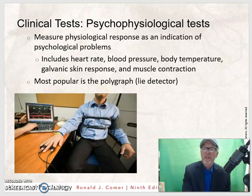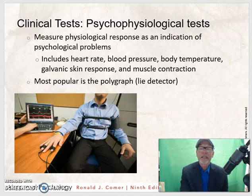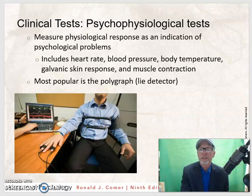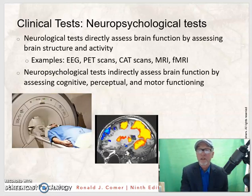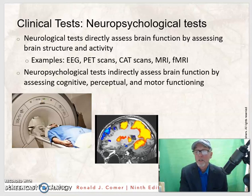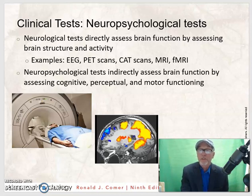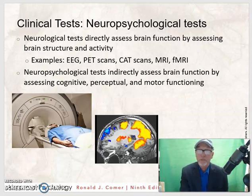Then there are psychophysiological tests, which measure the physiological response as an indication of psychological problems. They include heart rate, blood pressure, body temperature, galvanic skin response, and muscle contraction — and the most popular is the polygraph or lie detector. Then there are neuropsychological tests, which directly assess brain function by assessing brain structure and activity — live brains in real time. Examples are EEG, PET scans, CAT scans, MRI, and fMRI. These tests indirectly assess brain function by assessing cognitive, perceptual, and motor functioning.